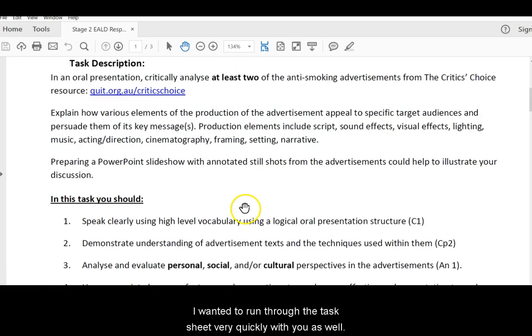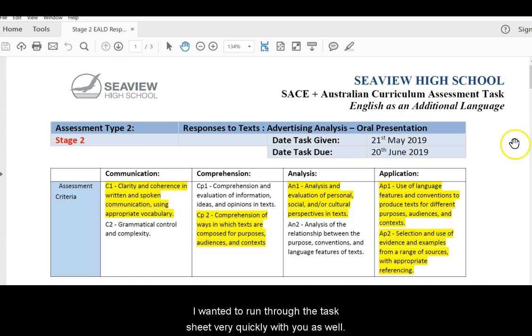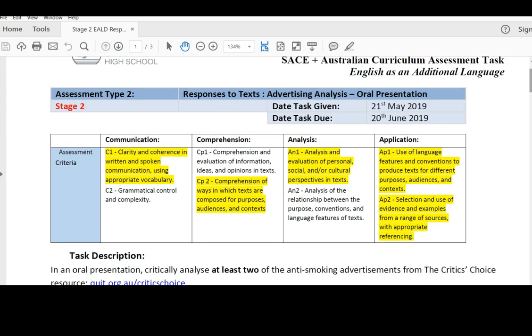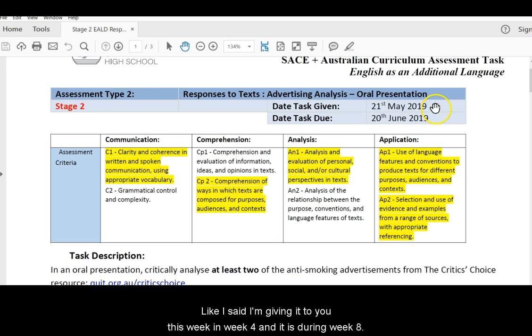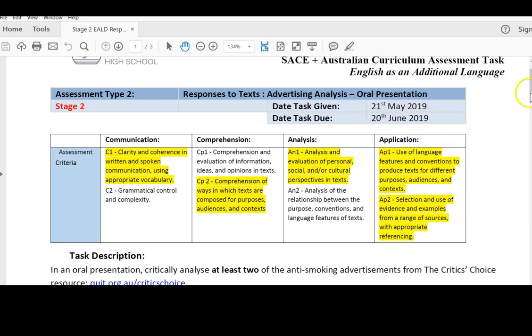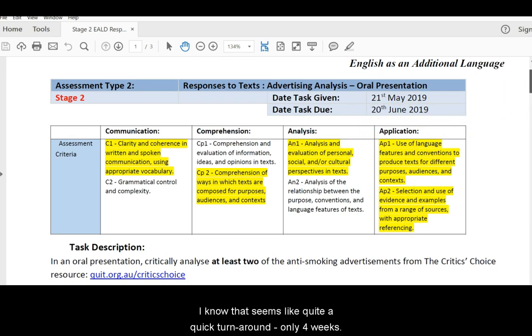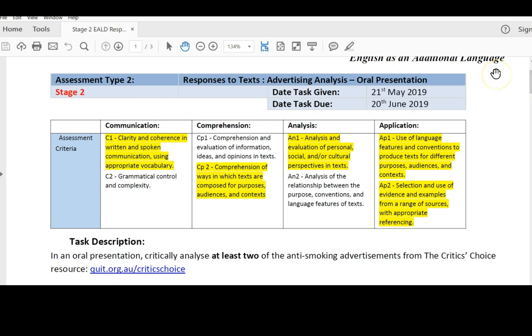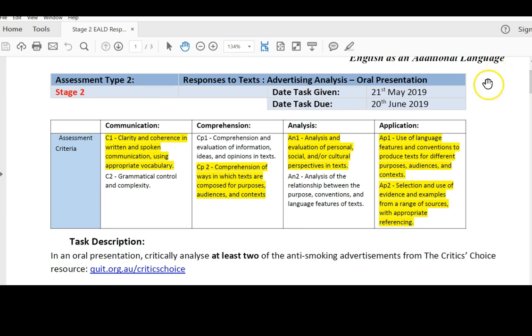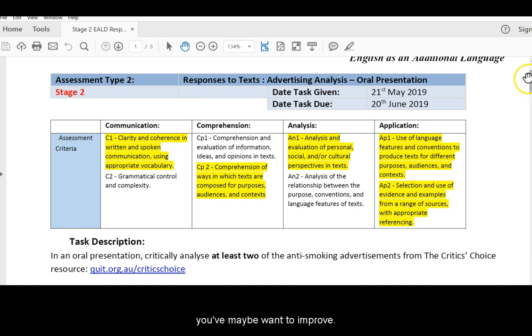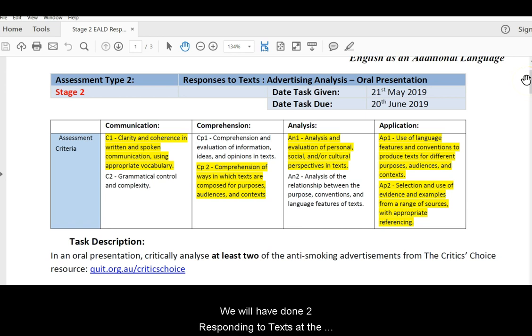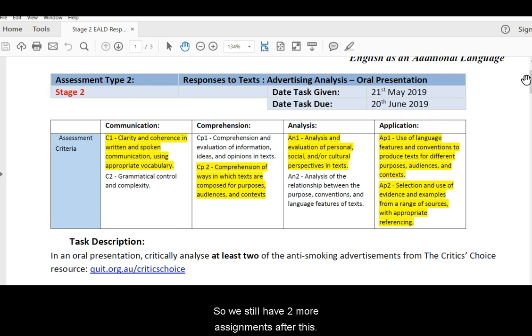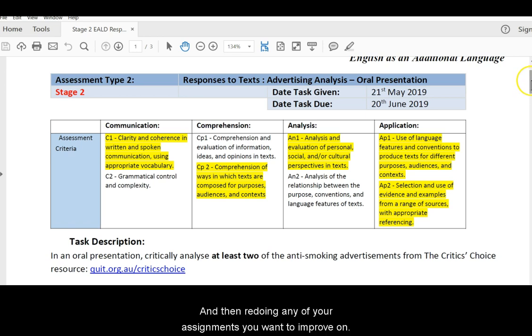So, I wanted to run through the task sheet very quickly with you as well. Like I said, I'm giving it to you this week in week 4 and it is due in week 8. I know that seems like quite a quick turnaround, only 4 weeks, but I wanted to push you through so that I can give you time later in the year to catch up on other assignments that you maybe want to improve. We will have done two responding to text at the end of this assignment, but we still have two more. So we still have two more assignments after this one, and then an exam and then redoing any of your assignments you want to improve on.